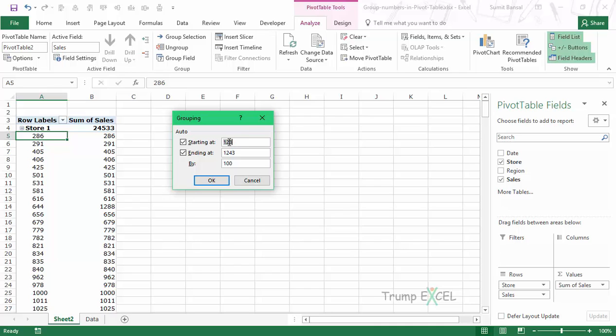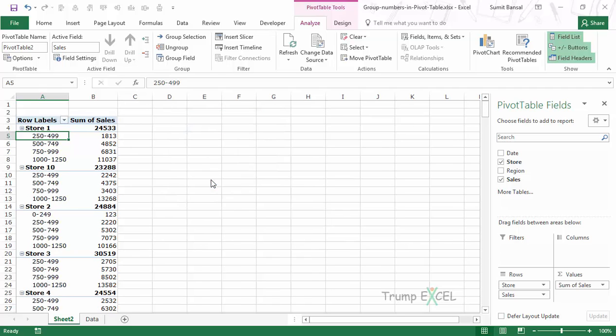I can change this to 0 and the ending would be 1250. I want these intervals to be 250 units—in this case the currency amount. You can decide what interval you want, and then I click OK.